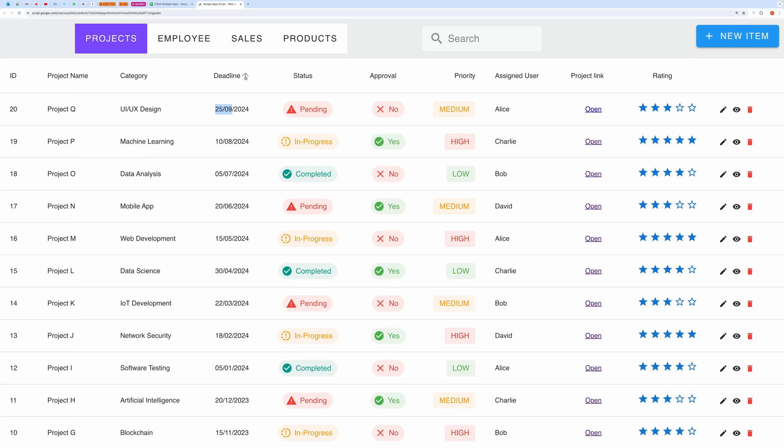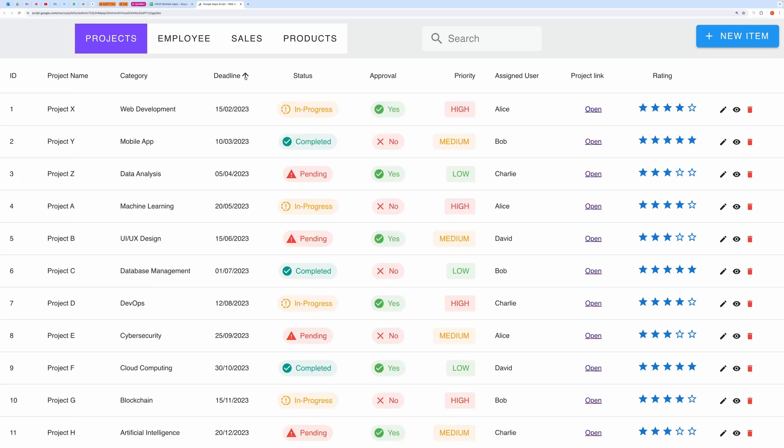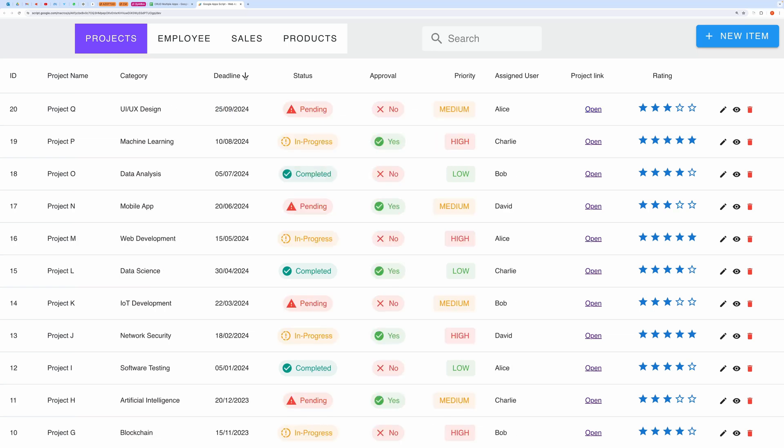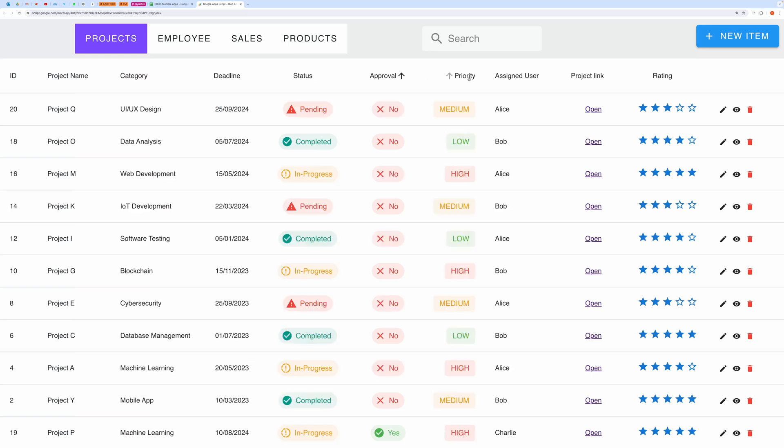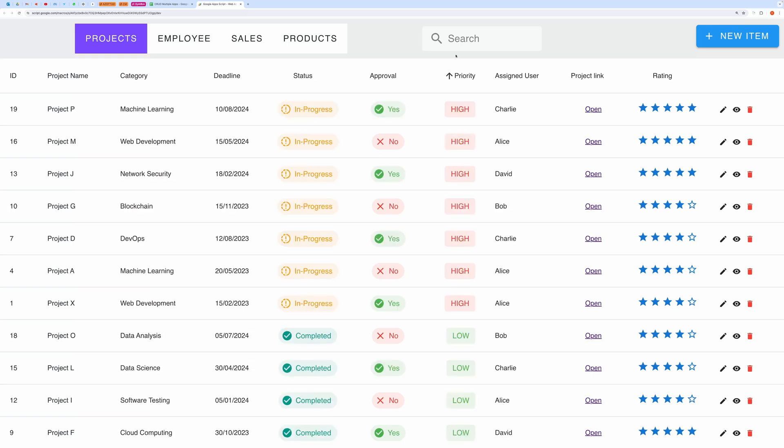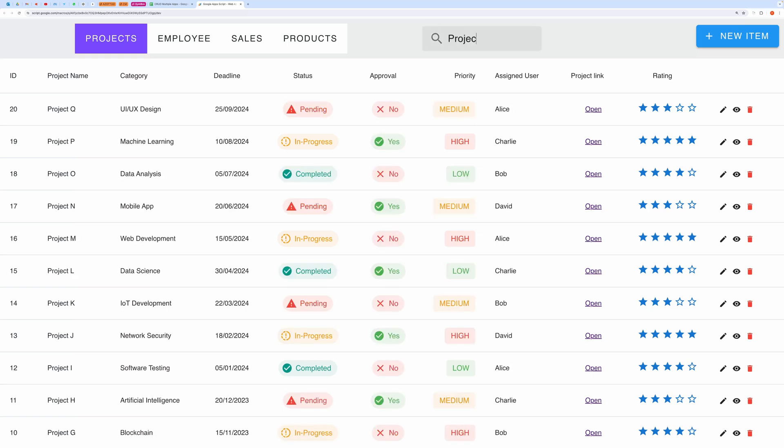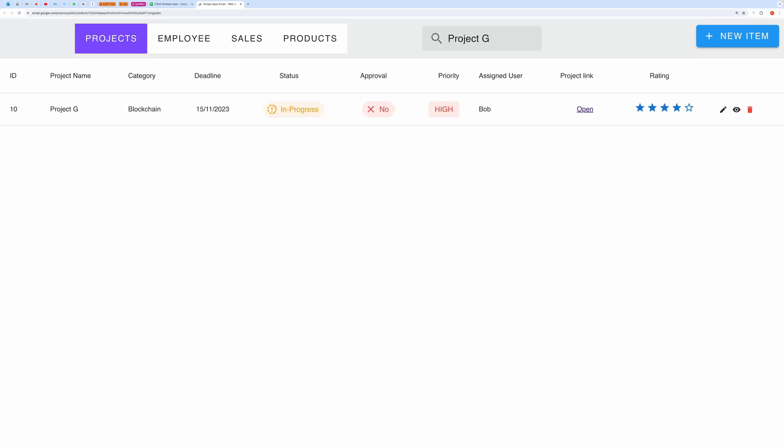Here I am sorting it by deadline date, by priority and so on. You can very easily filter or search through your records. Let me show that to you. Let's search for project G.